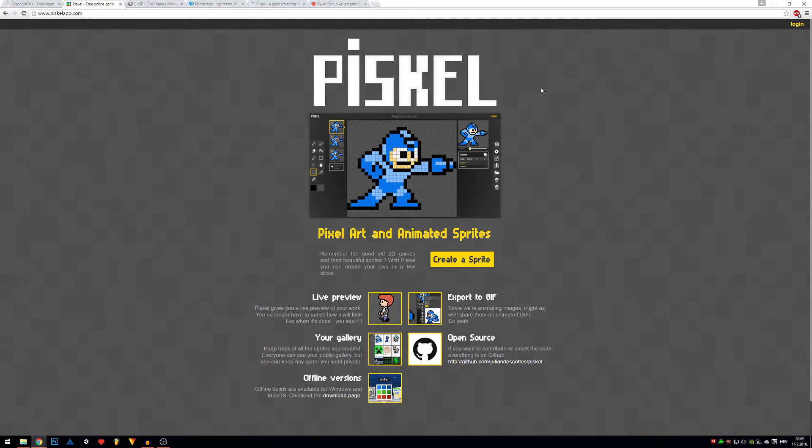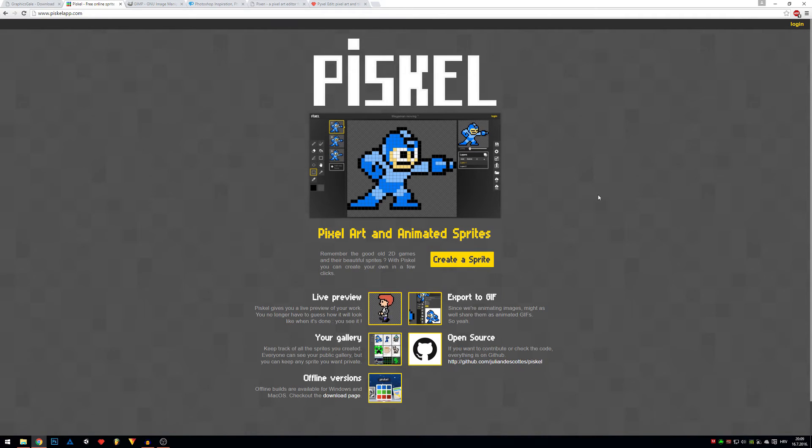Piscal is also free. You can use it online as well as offline. It's pretty straightforward to use, so I would definitely recommend you to try it out.